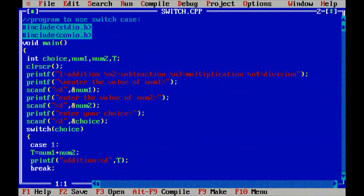Hello guys, welcome to my YouTube channel Programming Hub. Today we are going to see an interesting program related to the switch case statement. This is a new topic in my series. We are going to understand what is switch case, how to use it, the syntax, and I am going to run a program on your screen.